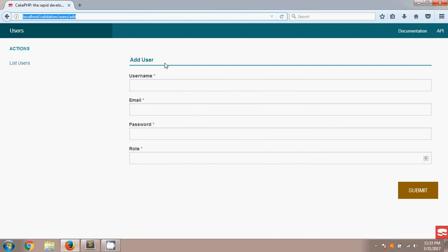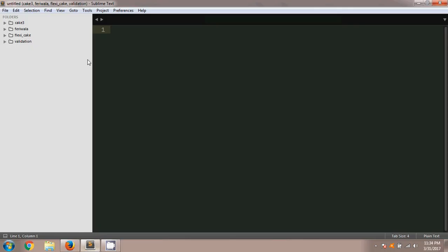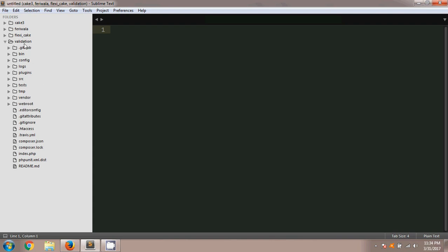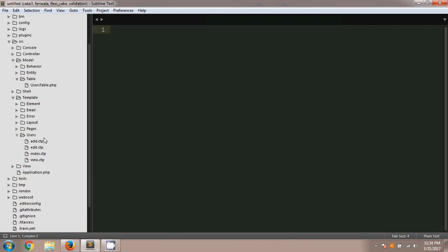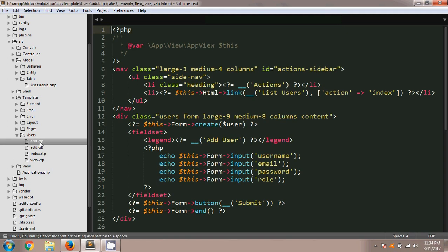I already created a simple form to add a new user. You can see there are actually four fields: username, email, password, and role. For this tutorial I'm going to add a new field called password match below the password field. I'm going to my project folder named 'validation', which has a folder called src, inside that a folder called template, then users, and a file called add.ctp.